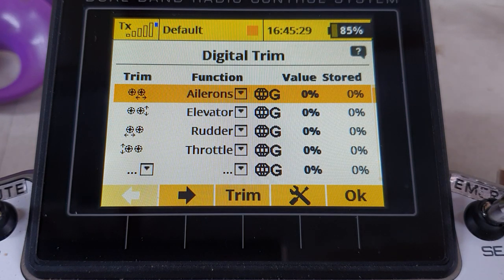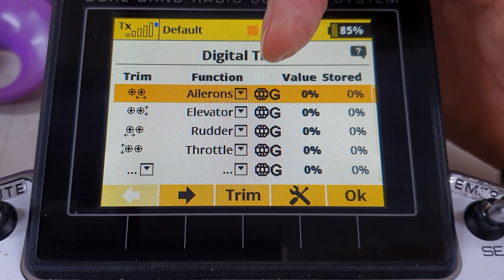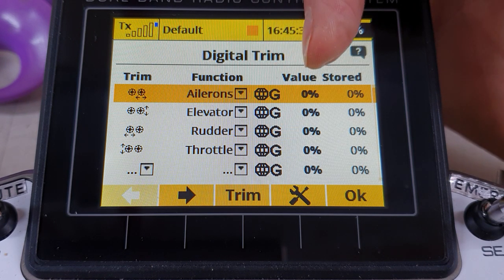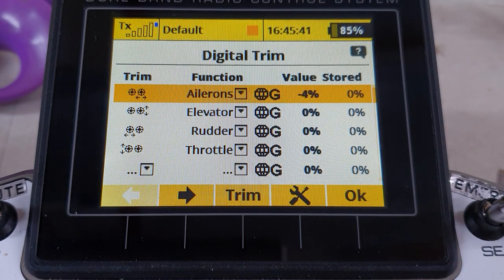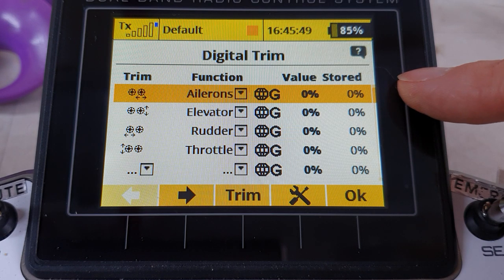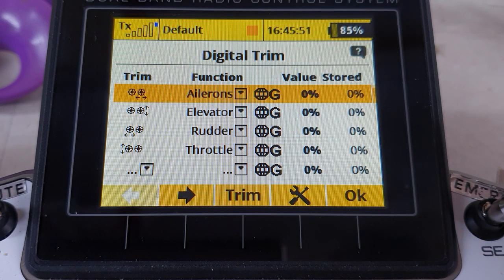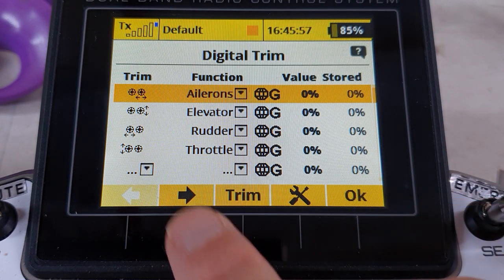In the digital trim menu, up here you can set the trim to be global or separate per flight mode if you have additional flight modes. It also shows the actual current value of the trim — if I press the aileron trim button you can see it's jumping two percent each time. You can store values if you wish, though it's not really necessary much of the time.